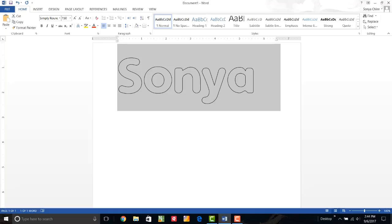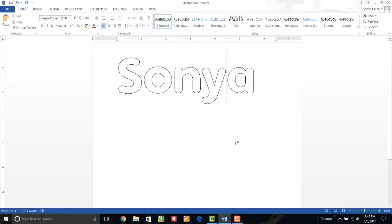So I can just print this out. And I can trace my templates for my applique, or I can flip it over on a light table and work from the reverse side if I want to do fused applique. Okay, there is a way to actually reverse this in Microsoft Word. To do that, I have to have a text box.